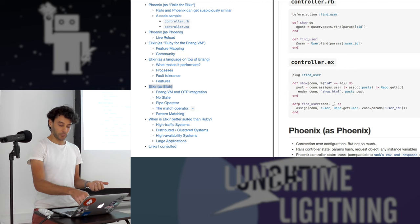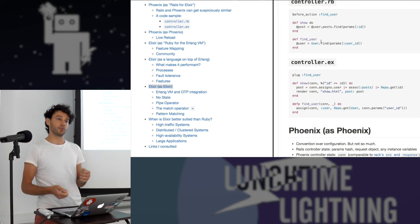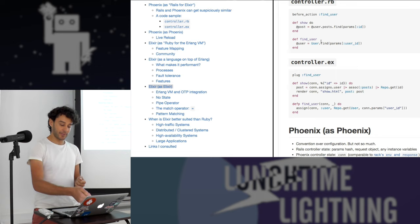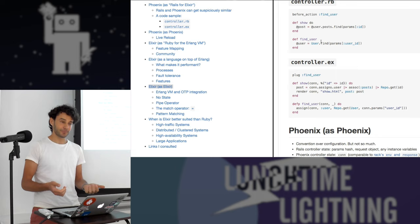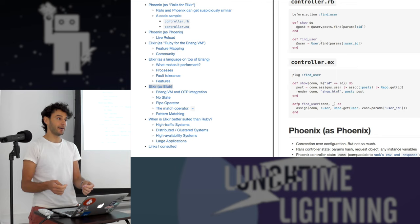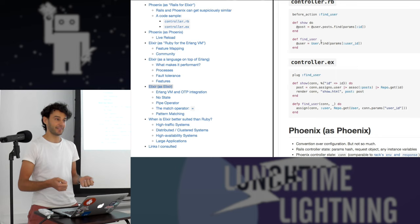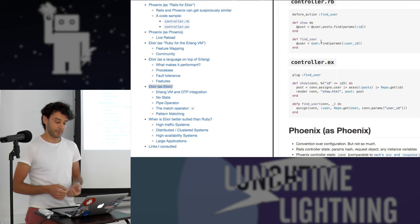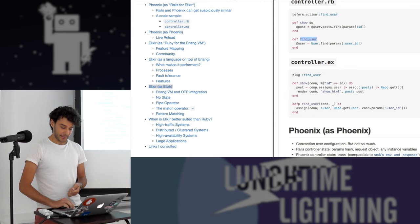Code looks very similar when you look at it. The only meaningful difference is that the state is explicit. The show action receives a connection, comparable to the rack-env, where you get information about the request and can modify the response. Render is explicit, and everything in Elixir is a function. Testing is easy — it resembles Angular, where you can pass in any object that has those methods defined, and you don't need to initialize or stub out objects to satisfy the architecture.